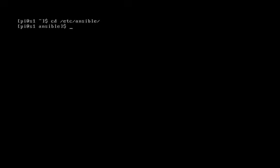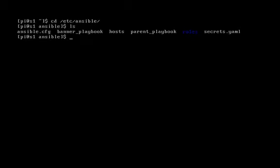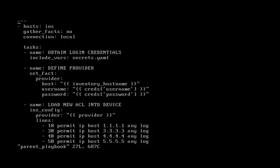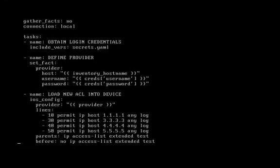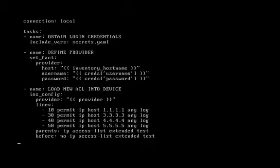I've written a playbook including this access list and I've named it parent_playbook. So let's VI that and take a look at it. You should be familiar with some of these tasks. You can see we have our hosts set to iOS, our gather facts set to no, connection set to local. We've got three tasks. The first one is obtain login credentials, which you should be familiar with - it's referencing the secrets.yaml file. Then we have defined provider, which we covered in the provider video.